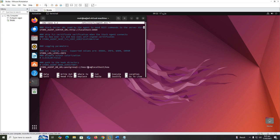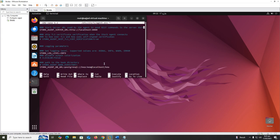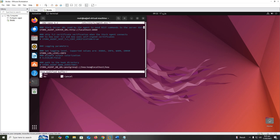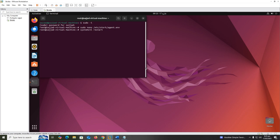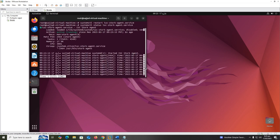Save the file and restart the services of Stork agent. Systemctl restart isc-stork-agent.service and check the status also, which is up and running.